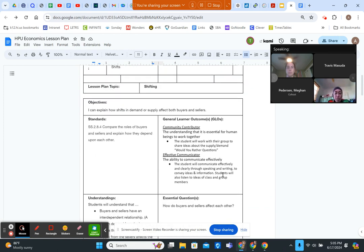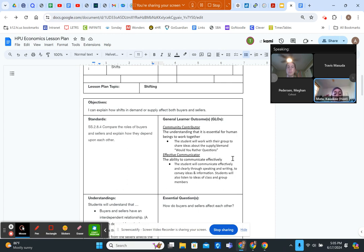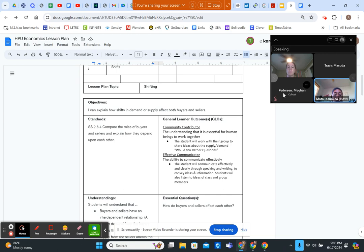As part of our lesson plan we're also going to cover some General Learner Outcomes. One is Community Contributor — the understanding that it is essential for human beings to work together — where students will work with their group or partner to share ideas about supply and demand and 'would you rather' questions. Another GLO is Effective Communicator — the ability to communicate effectively — where students will communicate through speaking and writing to convey ideas and listen to class and group members.